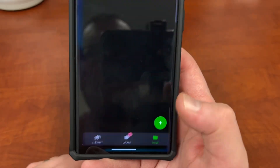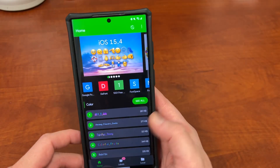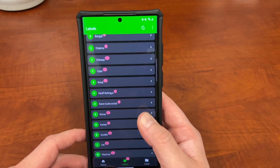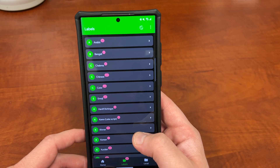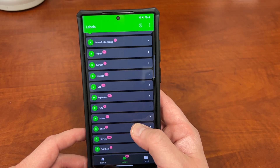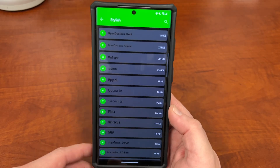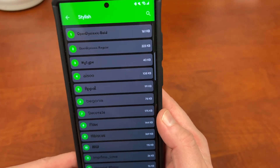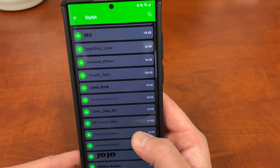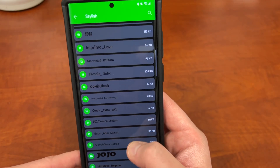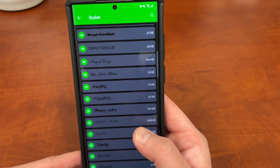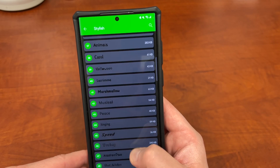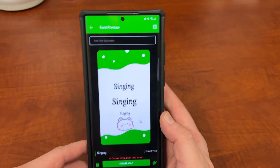Once you download the app, go into ZFont3, go to the homepage and find a font that you like. There are category labels in the middle so you can find one by style. I think the nicest style for me personally is the Stylish category — I like a lot of the fonts in there. I'm going to show you how to use one of these. Let's pick this one — let's try the Singing font.